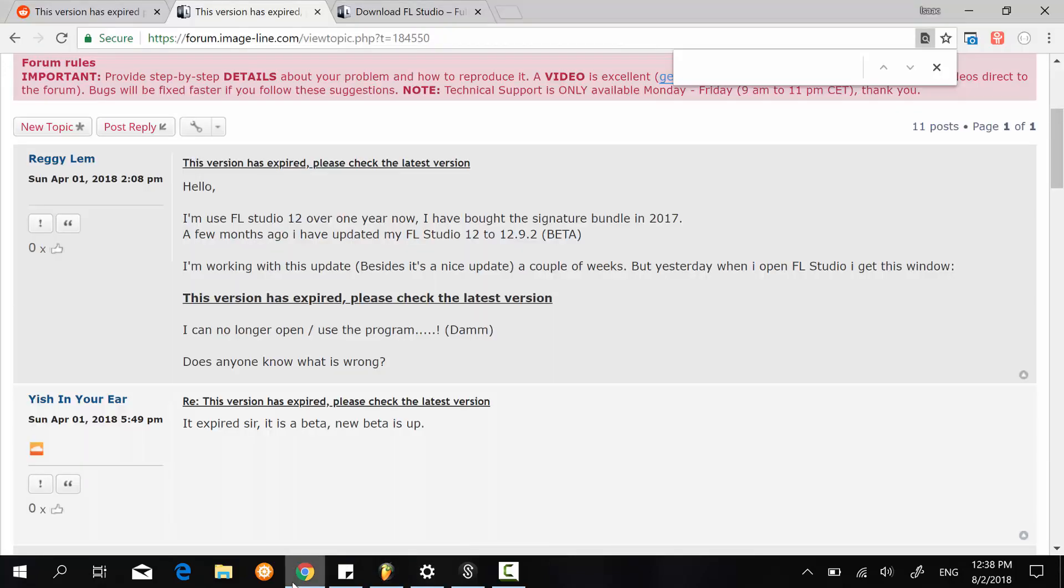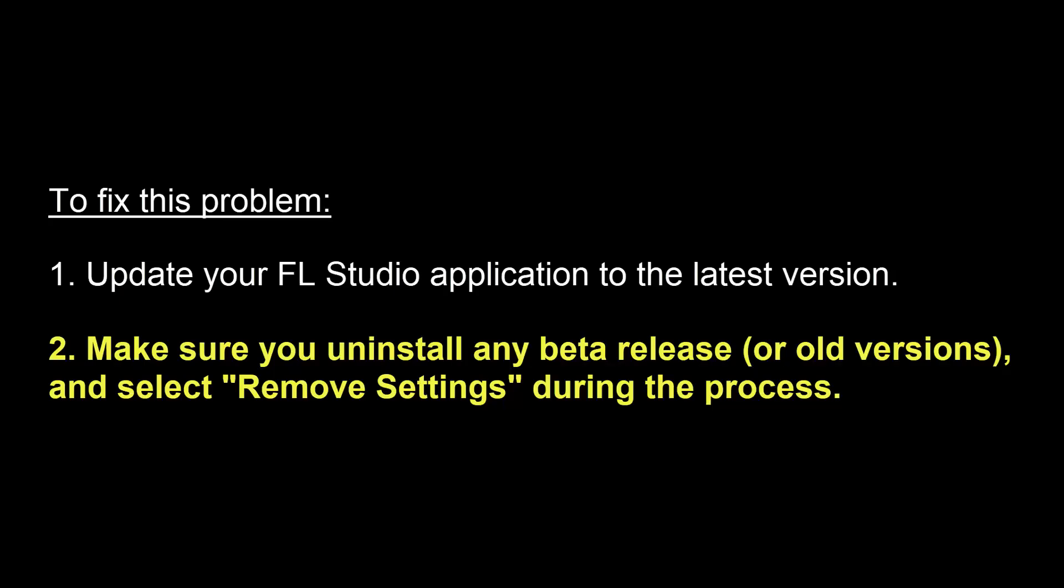So the quick thing that I want to share in this video is that you don't simply need to update your program to the latest version. But you also need to make sure that you remove whatever beta releases that you have on your PC. Because the settings might be conflicting with your current stable release.